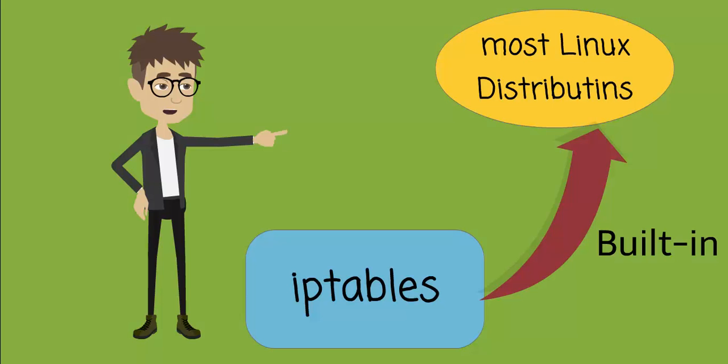Iptables is a common firewall built in many flavors of Linux. It is a standard firewall for Linux distributions such as Ubuntu and Fedora.